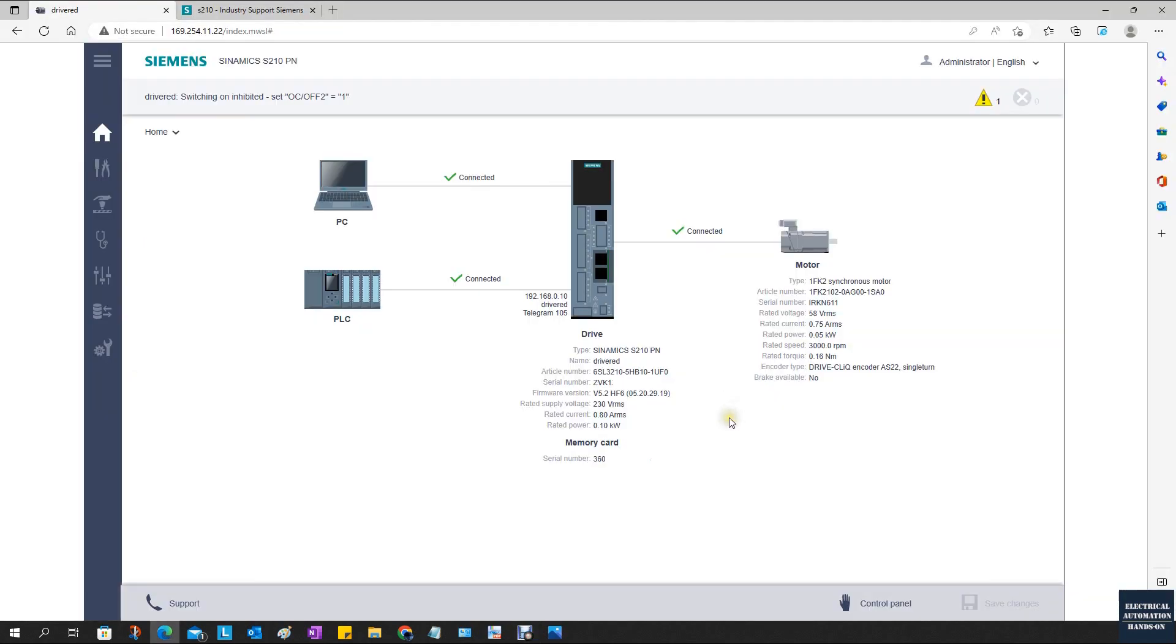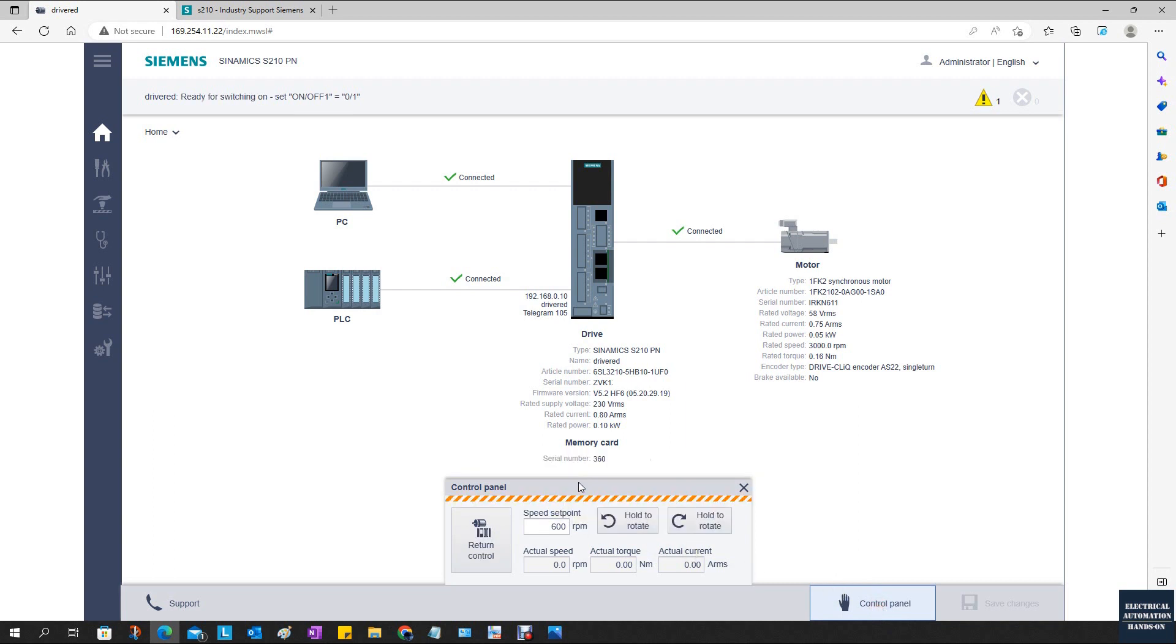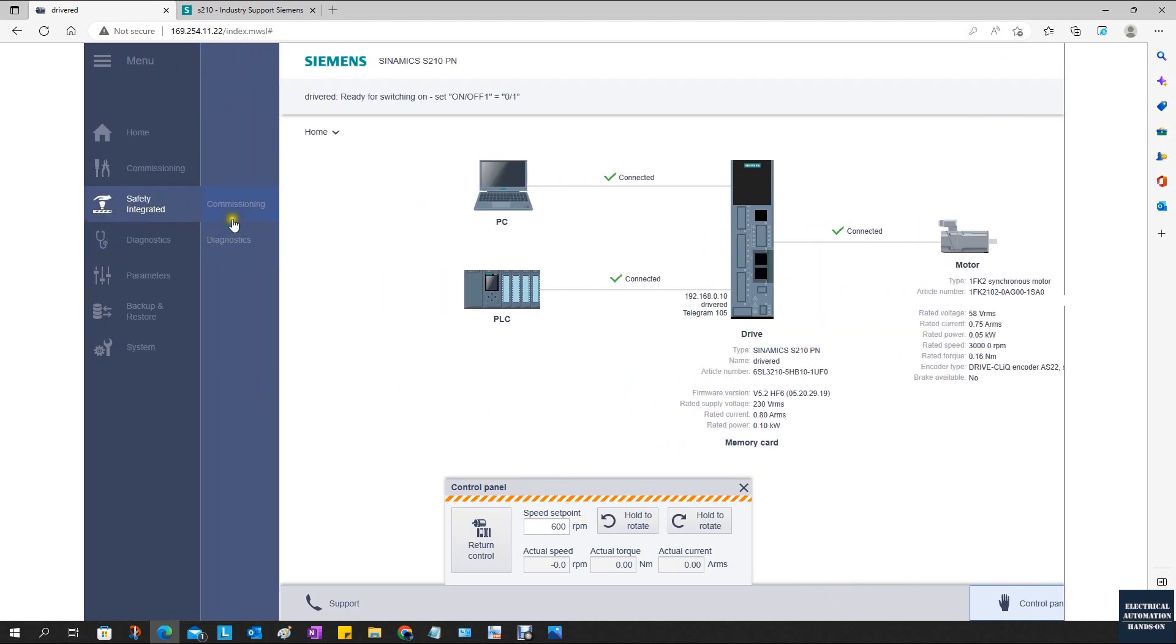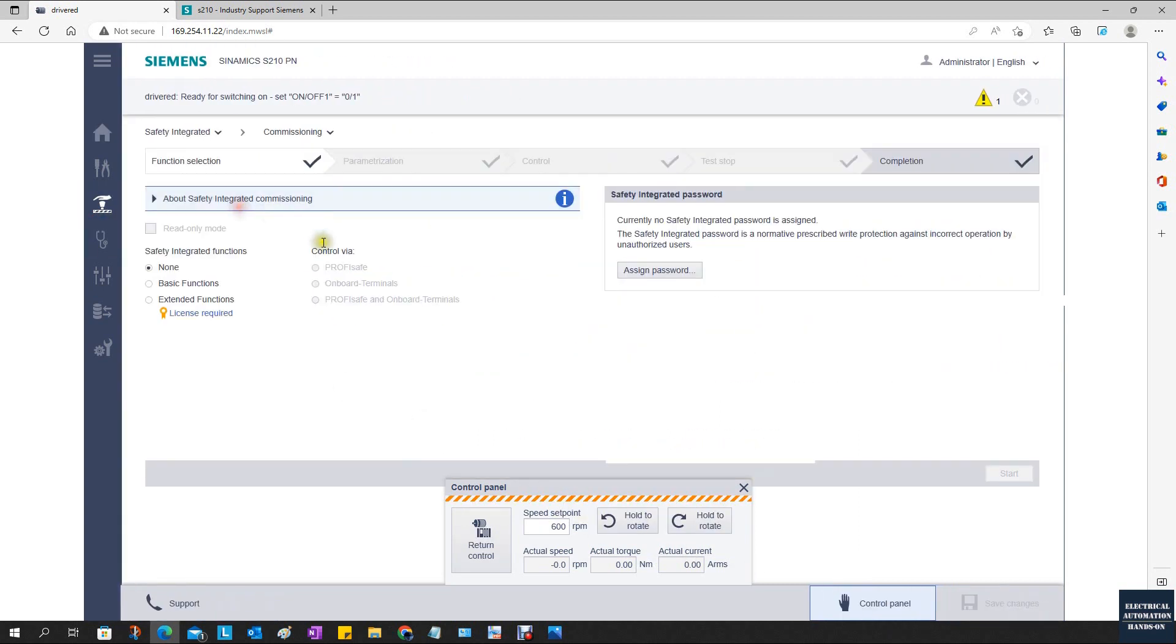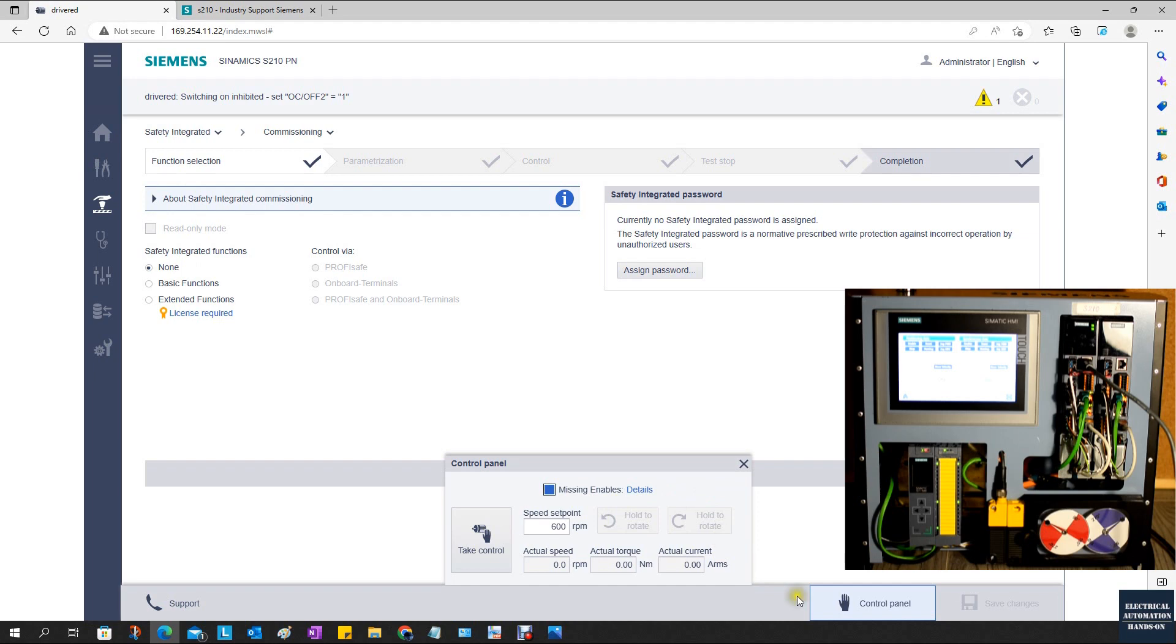In the previous video I introduced how to set the password for the administrator user. Once you log in, you will see the main page. We can use the control panel. By default, the safety is disabled, which allows us to spin the motor via this control panel.